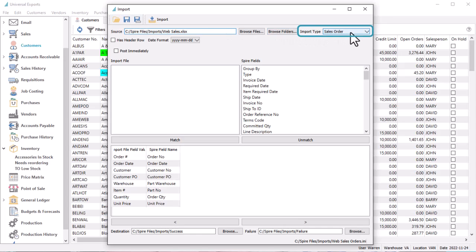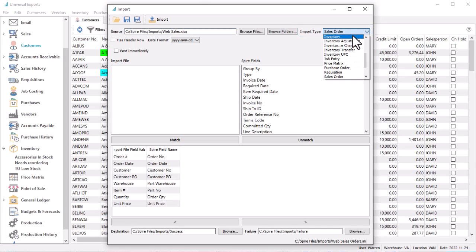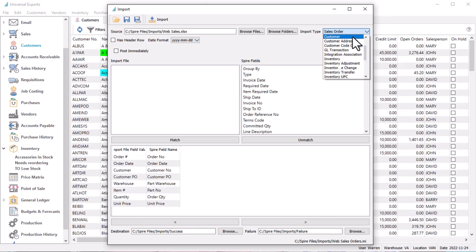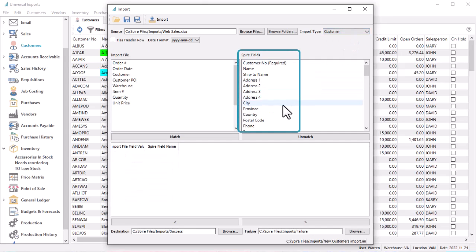The Import Type drop-down field is where you choose what you want to import, such as your chart of accounts, customers, inventory items, sales orders, or other record or transaction types. After selection, the list of available fields is displayed in the Spire fields area on the right.